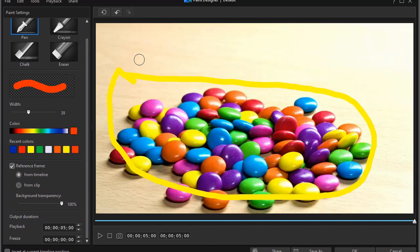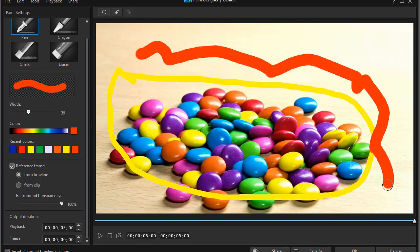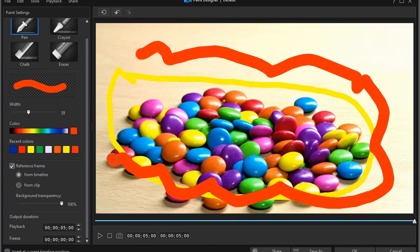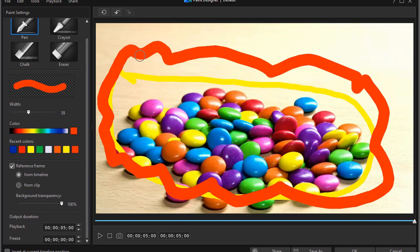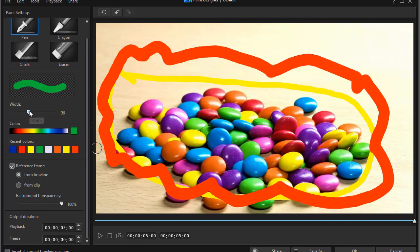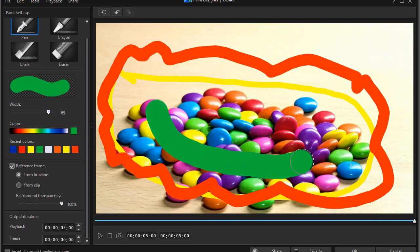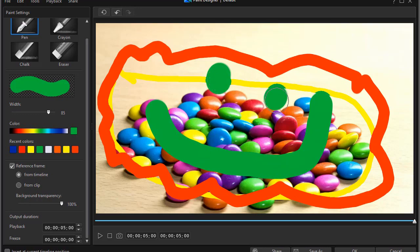And then we'll try a green line. I'll make it larger yet and we'll put a big smile in here and a couple of eyes. There we go. Here's our little candy monster. Now, how fast this draws is determined by the playback.